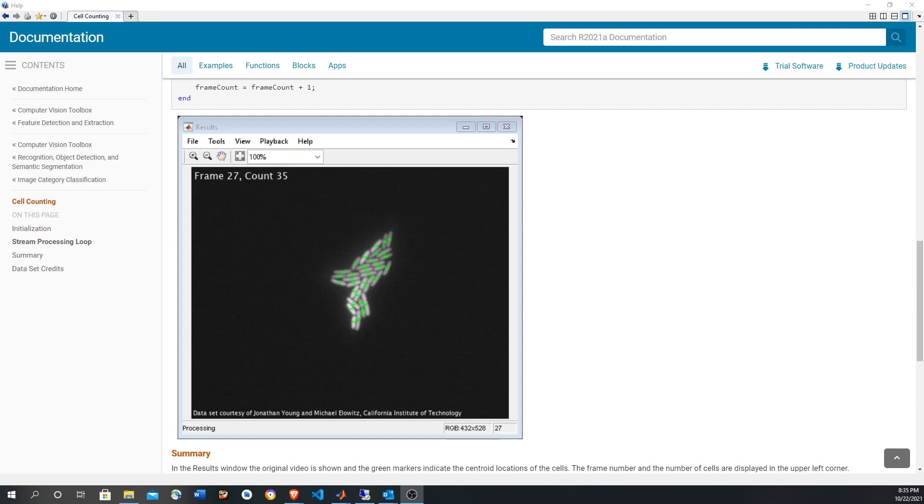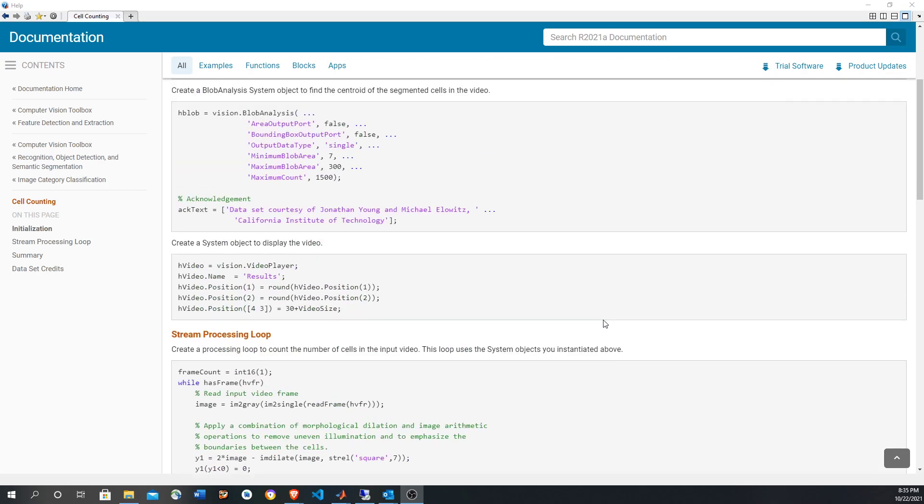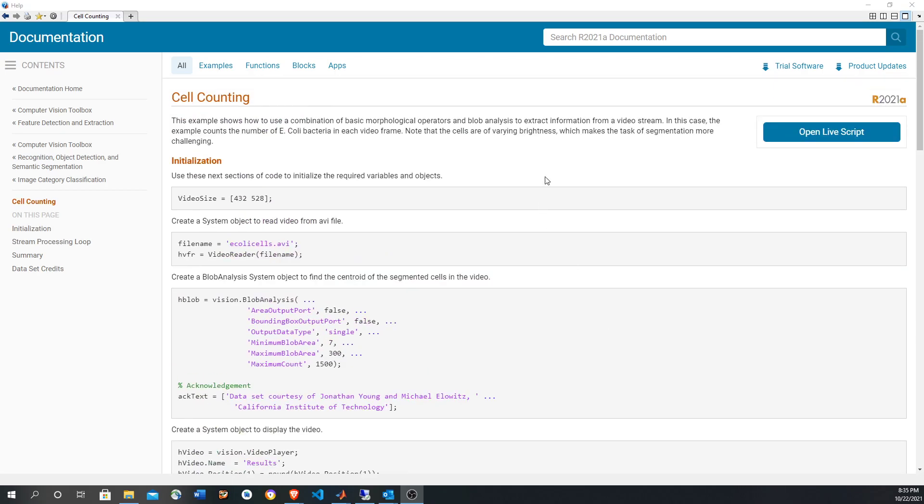This is something that could be done with deep learning as well, but since the problem is very simple—just some cells in a black background—it is much cheaper both in terms of development and execution time to follow this approach. You can make it work in very little time as we're going to see now. The example is in the description, the link for the example is in the description and you can open it like this.